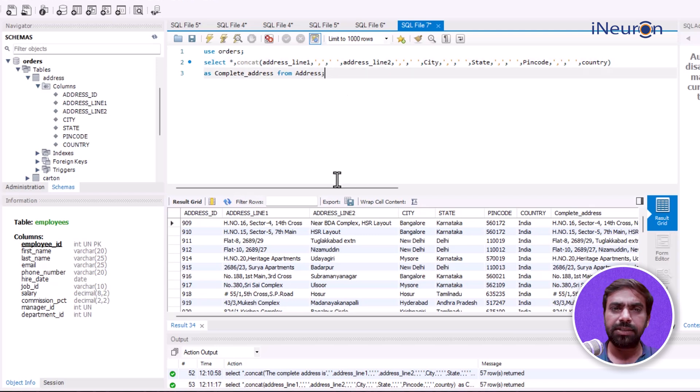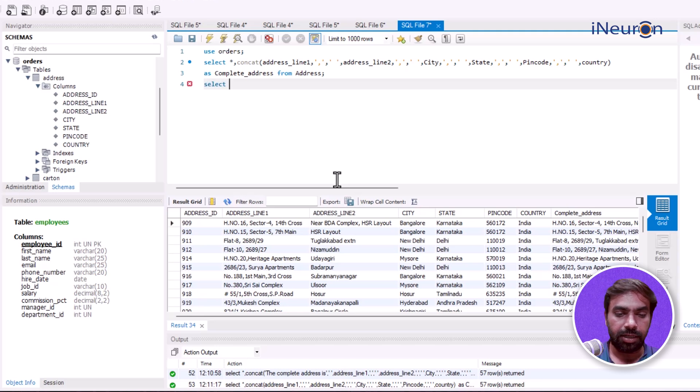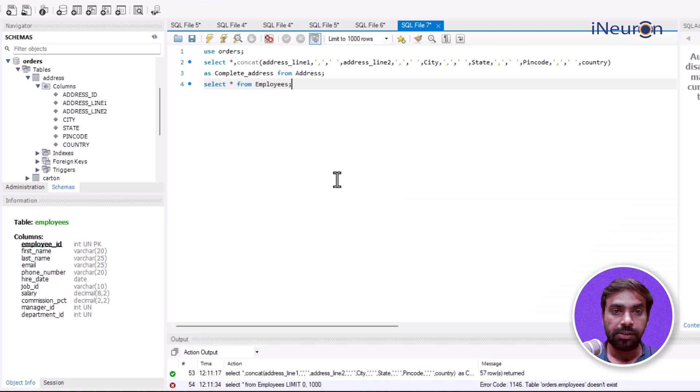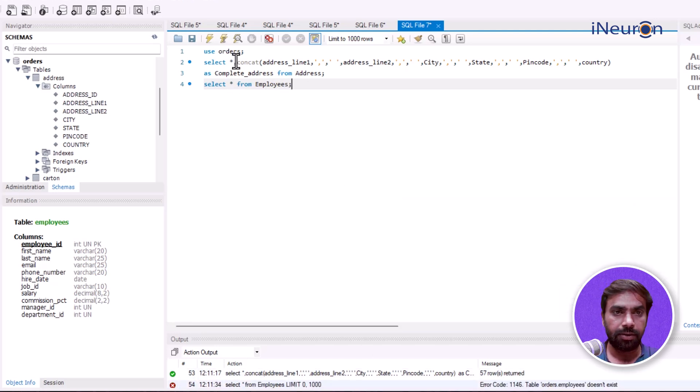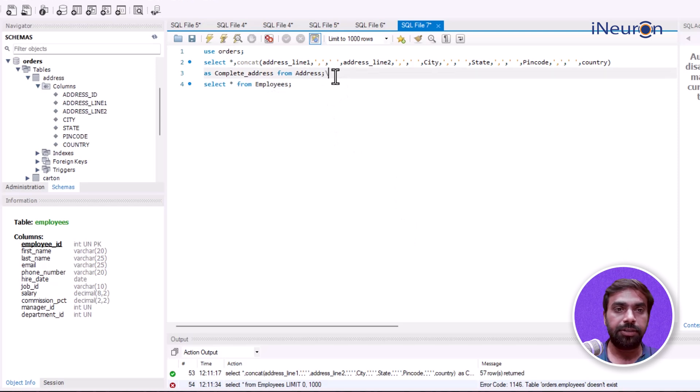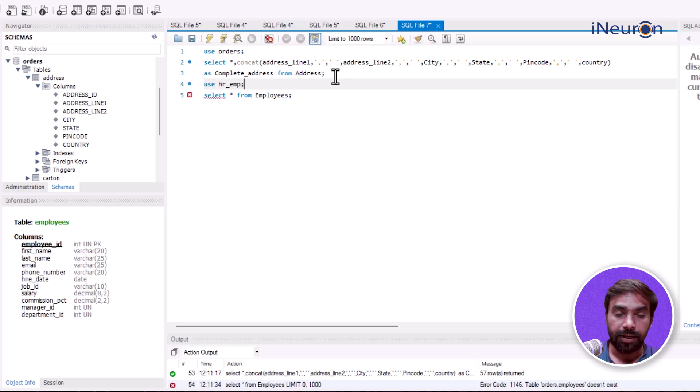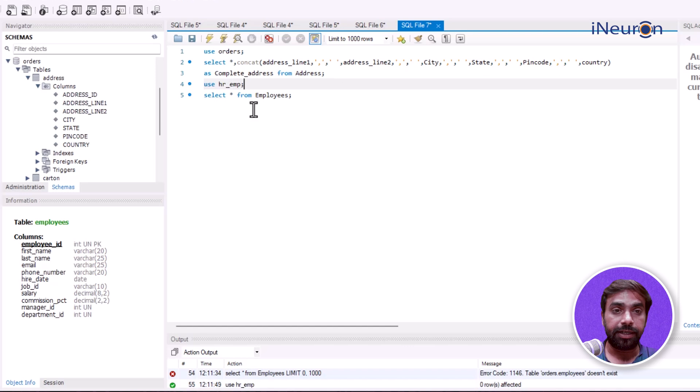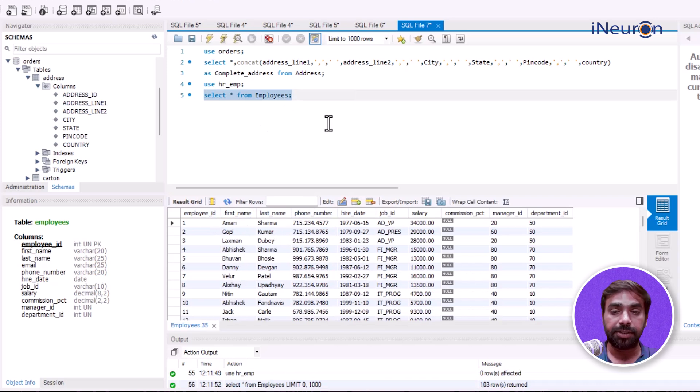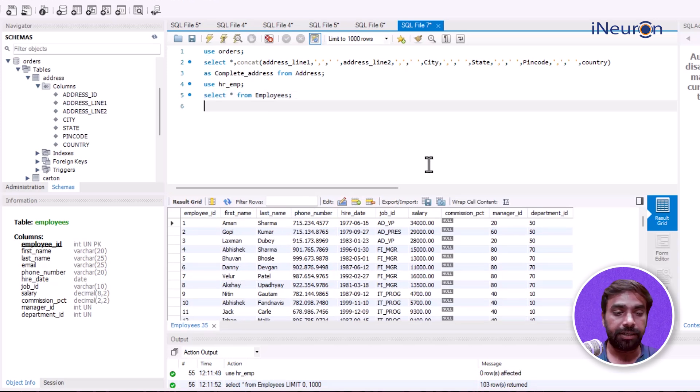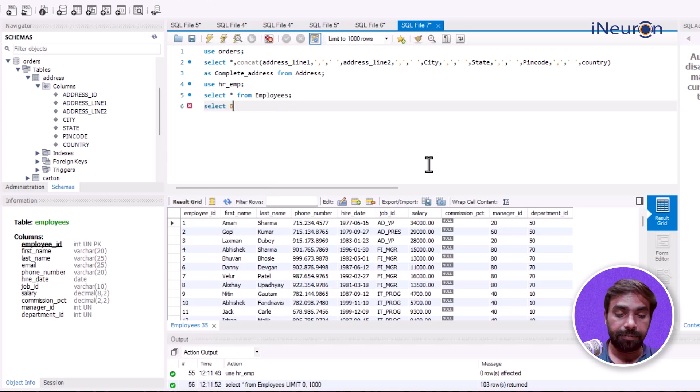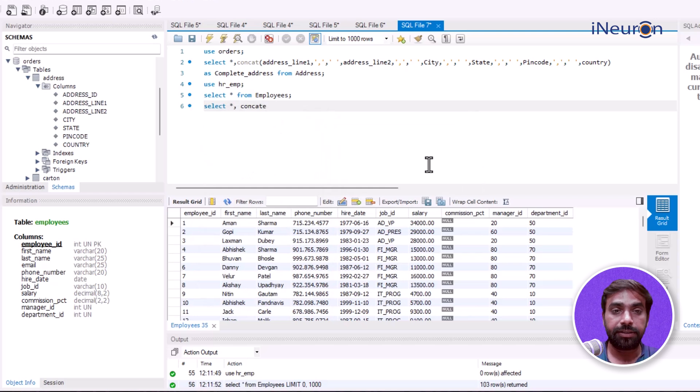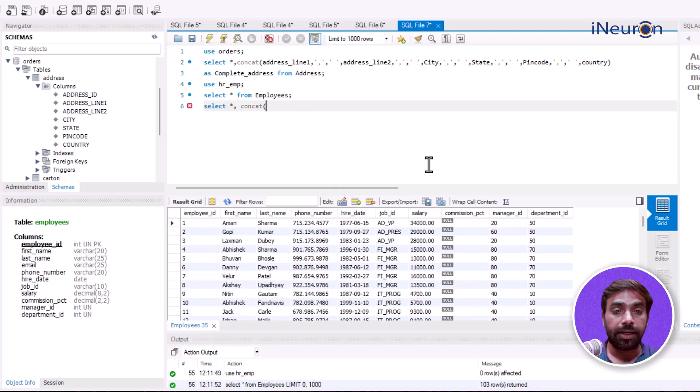We can merge first name and last name as well. Let me switch databases: USE hr_emp. I'll run this, and now I want to merge first_name and last_name using the same approach. Better to write it down: SELECT CONCAT...